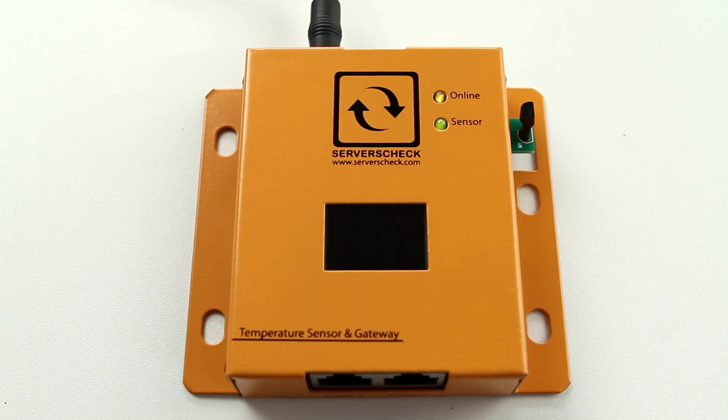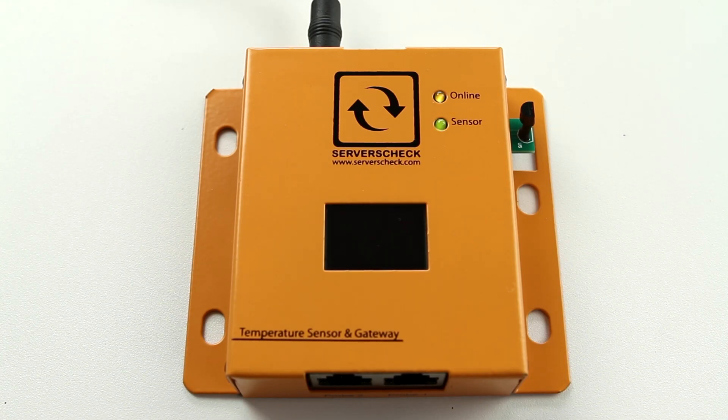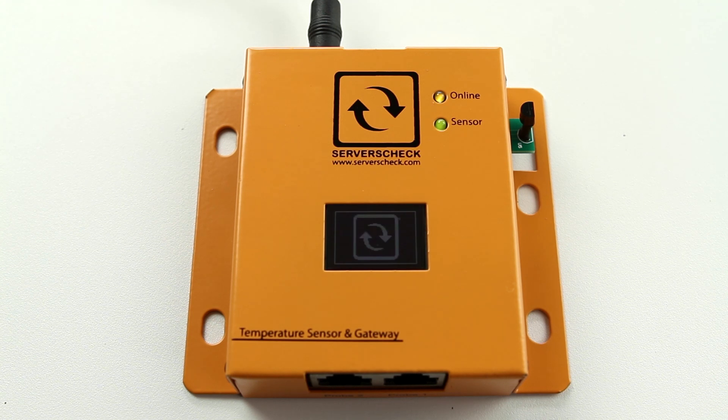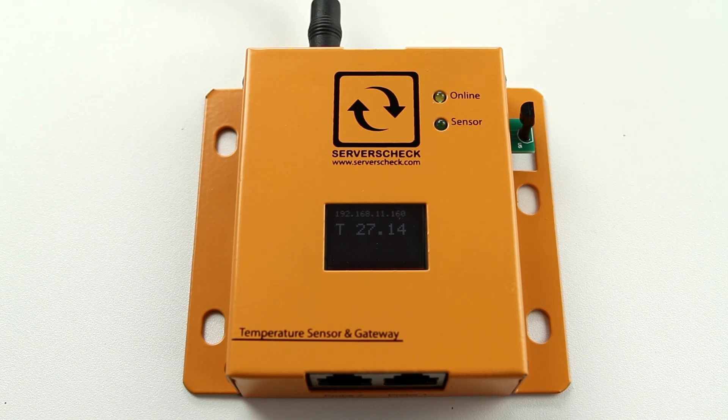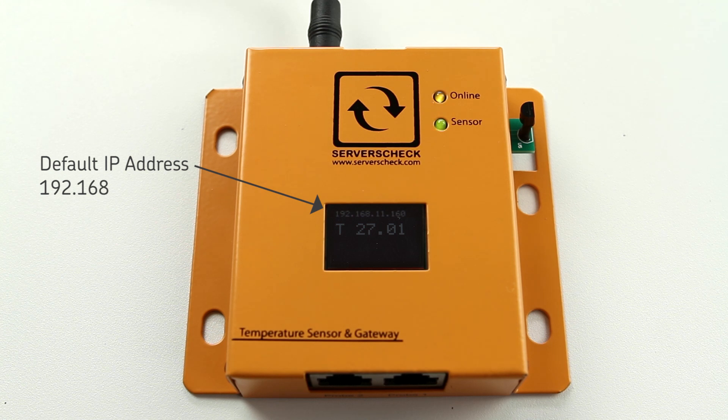You will now notice that the OLED display on top of the Sensor Gateway starts showing up with the Service Check logo. The Sensor Gateway is now booting up. It immediately starts showing the temperature, which is the reading from the built-in temperature sensor. You will also see on the display the default IP address 192.168.11.160.